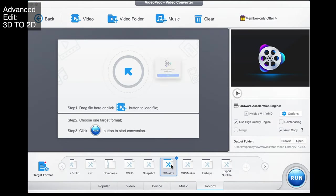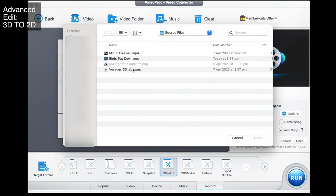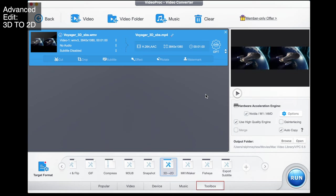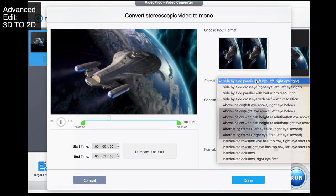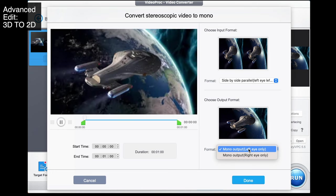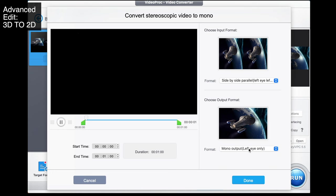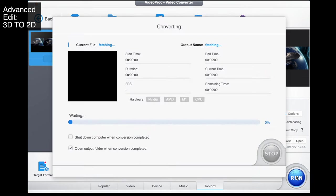Now this is where it gets super cool — you can change a 3D video to a 2D video. Select 3D to 2D and load your source video — I have a 3D stock video called Voyager. 3D works by utilizing both your eyes, which is why we have two sections here. You choose the input option you want and then the output option — left eye only or right eye only. Then go done and run, and what we'll see now is a 2D render of the 3D video.